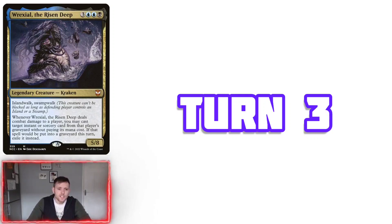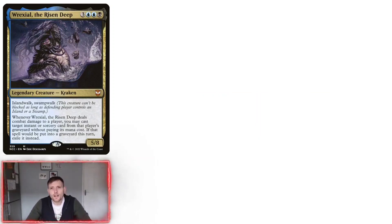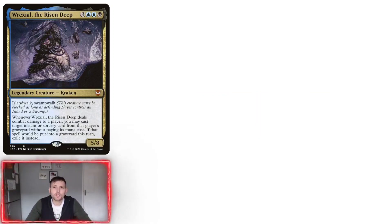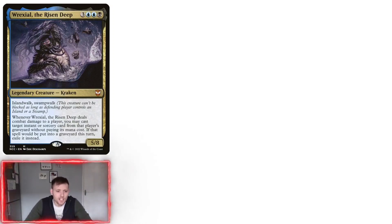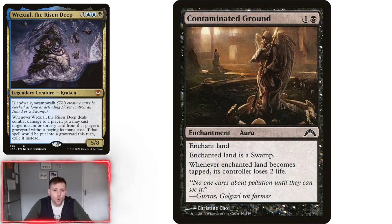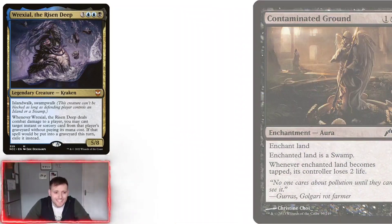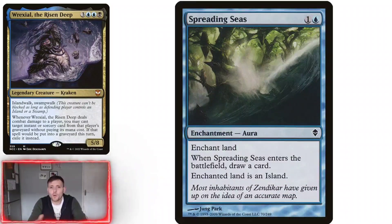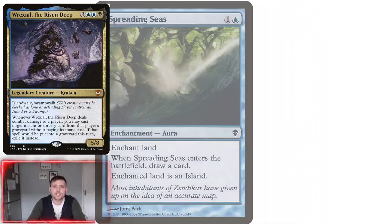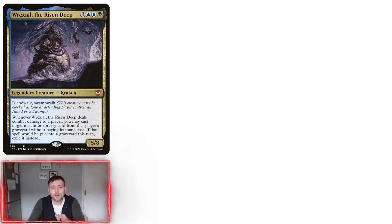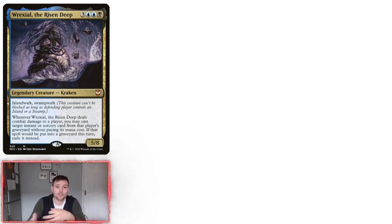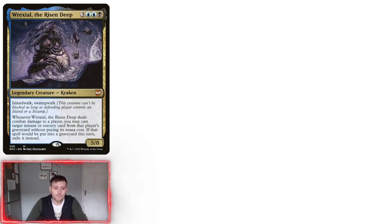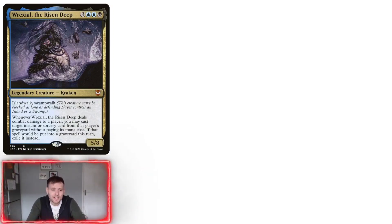Turn three. This is kind of like a pretend turn, or what you're trying to do is set up so people think that you are going to get your commander to come through. So there's things like Contaminated Ground or Spreading Seas, which basically you put it on an opponent's land and it turns into either a swamp or an island. This is great because, if you do need to bring your commander out because you want to actually steal an instant or sorcery, then you can. But it's kind of like leading them into a false sense of security that you are bringing the card out to play.